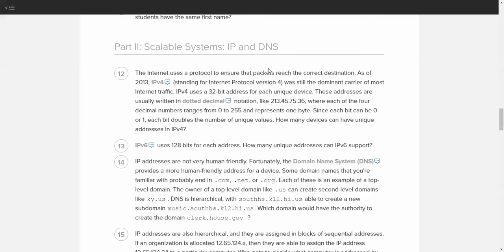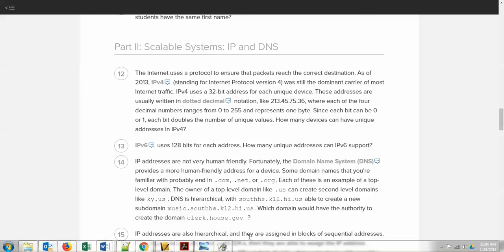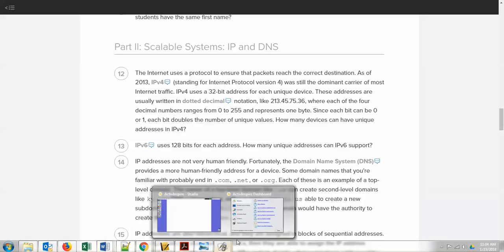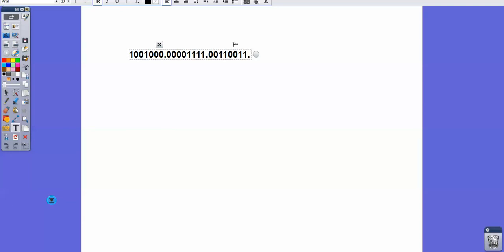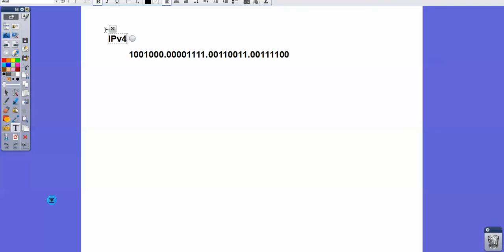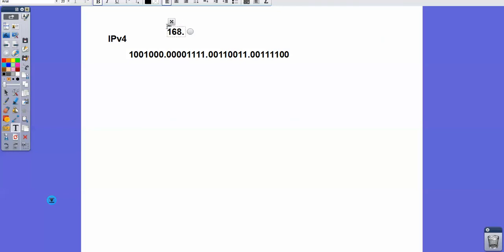IPv4 uses a 32-bit address for each unique device. That means that in binary, if we switch over to my notepad, the way an IP address looks to a computer is more like this binary representation. That really is an IPv4 address to a computer. How we usually see it or communicate it is using this dotted decimal notation. These binary numbers, if they were written as decimal numbers, an example we would see as an IP address would be like 168.50.11. That's an example of an IPv4 address.